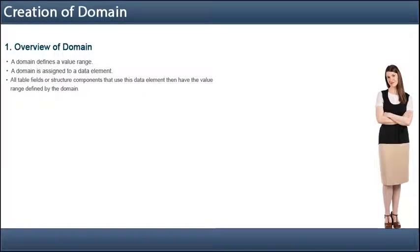A domain defines a value range. A domain is assigned to a data element. All table fields or structure components that choose this data element then have the value range defined by the domain.